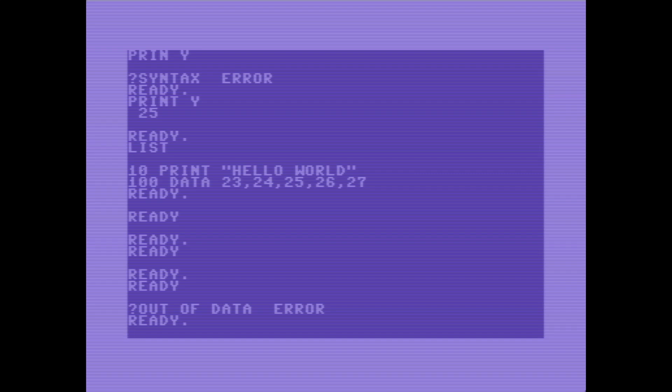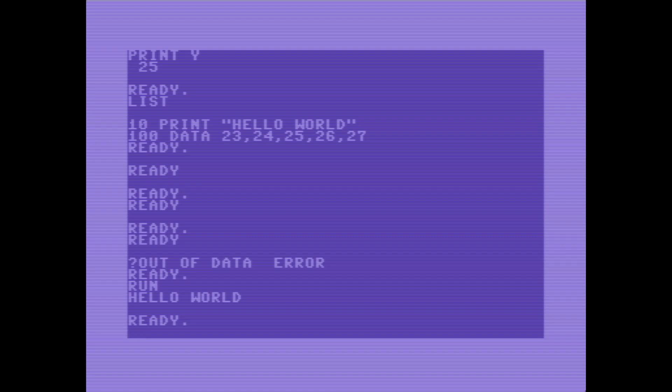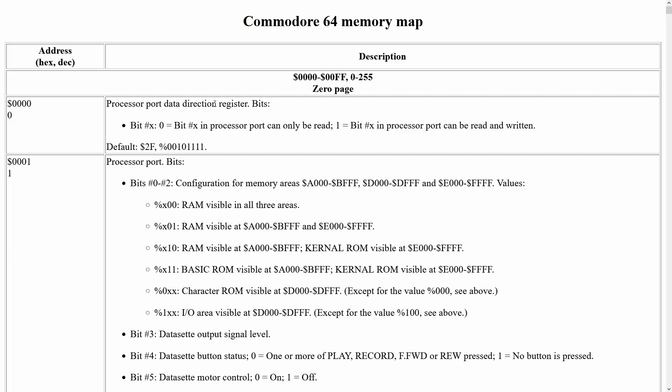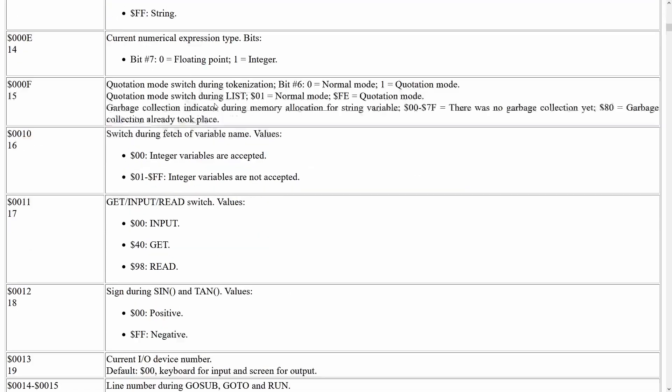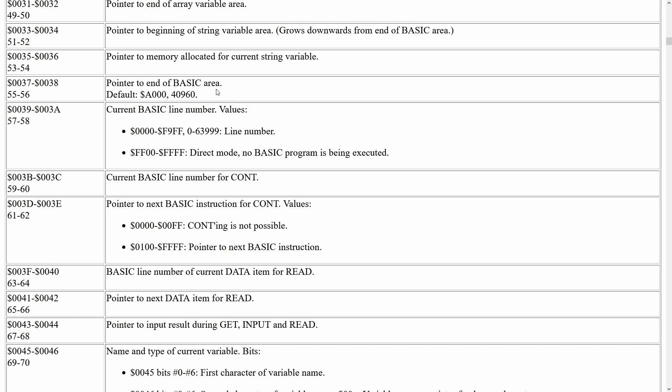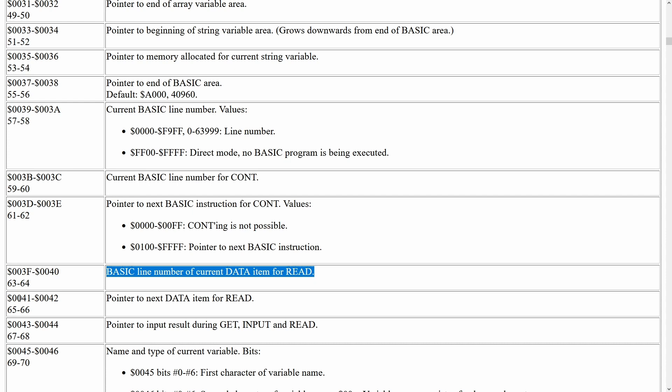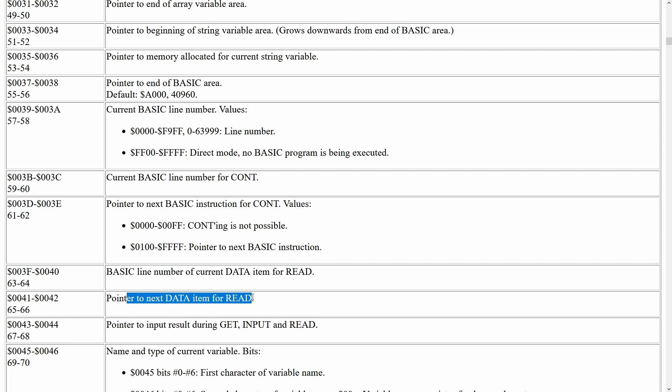So we can dig into this a little bit more. Let's go ahead and run the program again, and now we've refilled this data buffer with these values 23, 24, 25, 26, and 27. So I'm going to pull up the Commodore 64 memory map here. This is my personal favorite representation of it, and if we do a quick little browse here we will see that the values memory values 63 and 64 is the basic line number of the current data item for read, and then values 65 and 66 are the pointer to the next data item for read, and 67 and 68 is the pointer to the input result during a read.